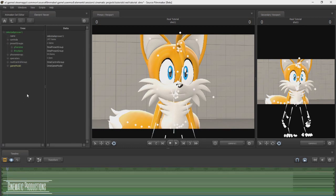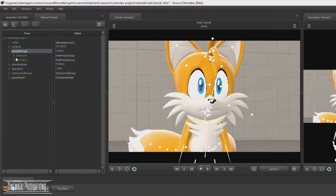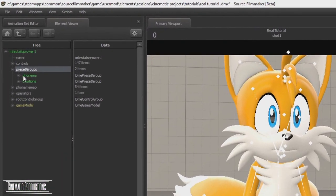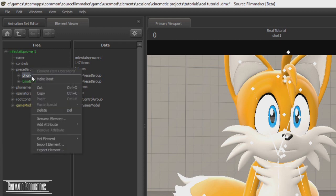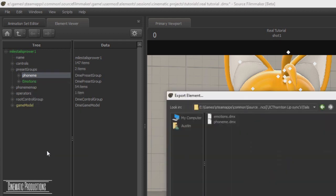Once you are done with the lip syncing process, it will be created in the presets group in the element viewer. To export the presets, right click on the presets, then select export element.